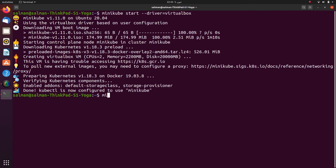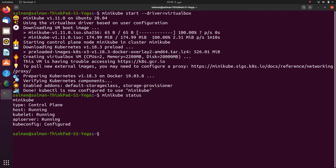Okay, Minikube cluster is up and running. I will check the status using the minikube status command. And that's it.